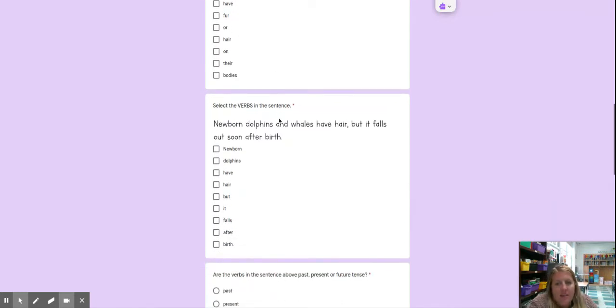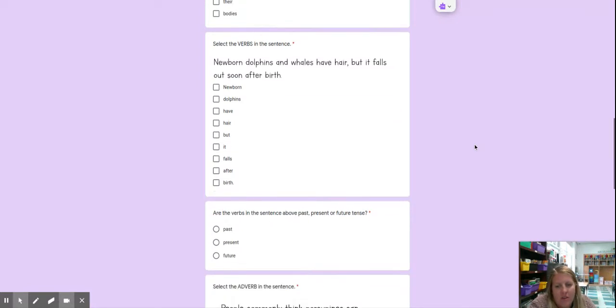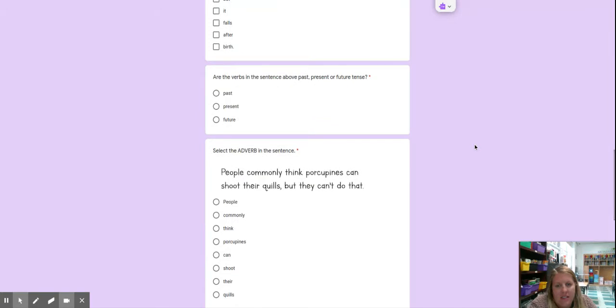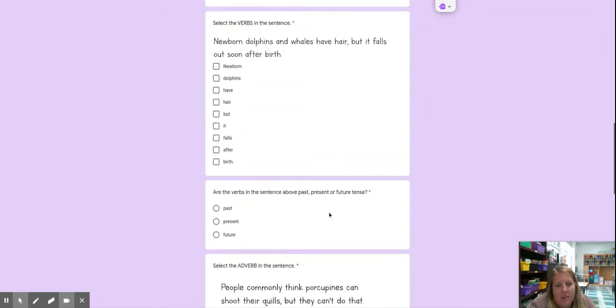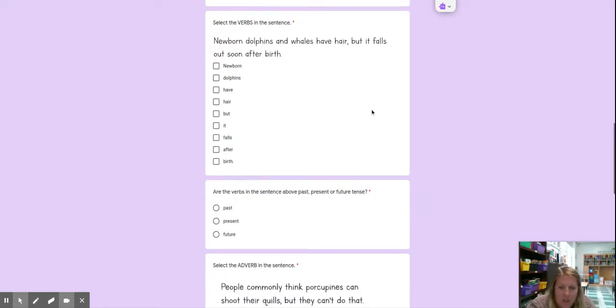Select the verb, which is like an action. Newborn dolphins and whales have hair, but it falls out soon after birth. Are the verbs in the sentence above, so this one, is it past, present, or future? Are they talking about what already happened, it's happening right now, or it's going to happen in the future?